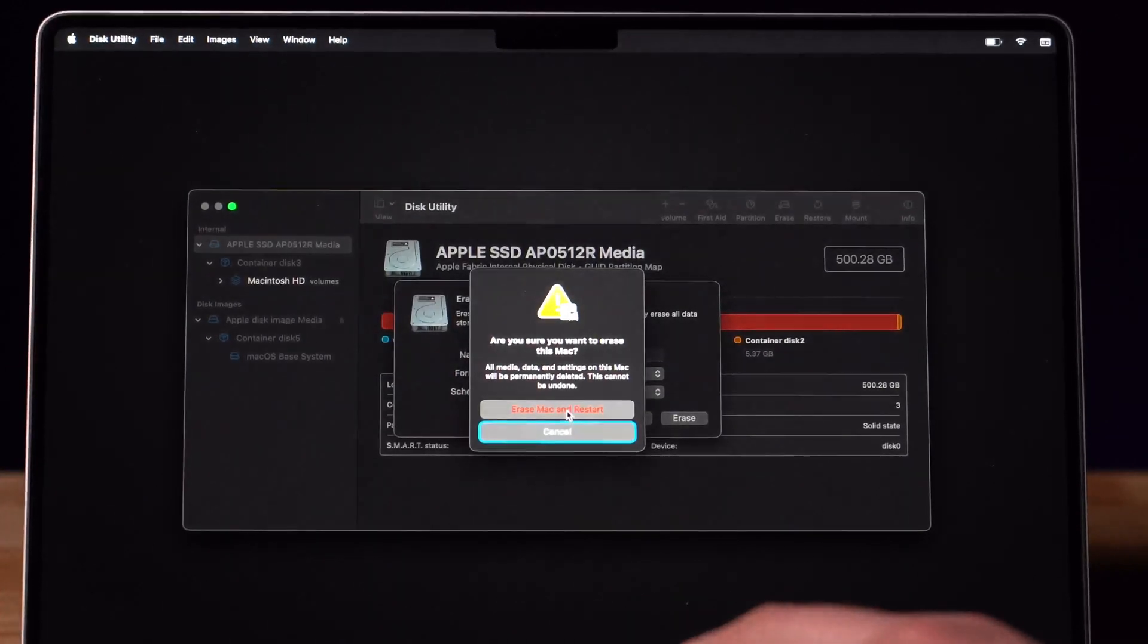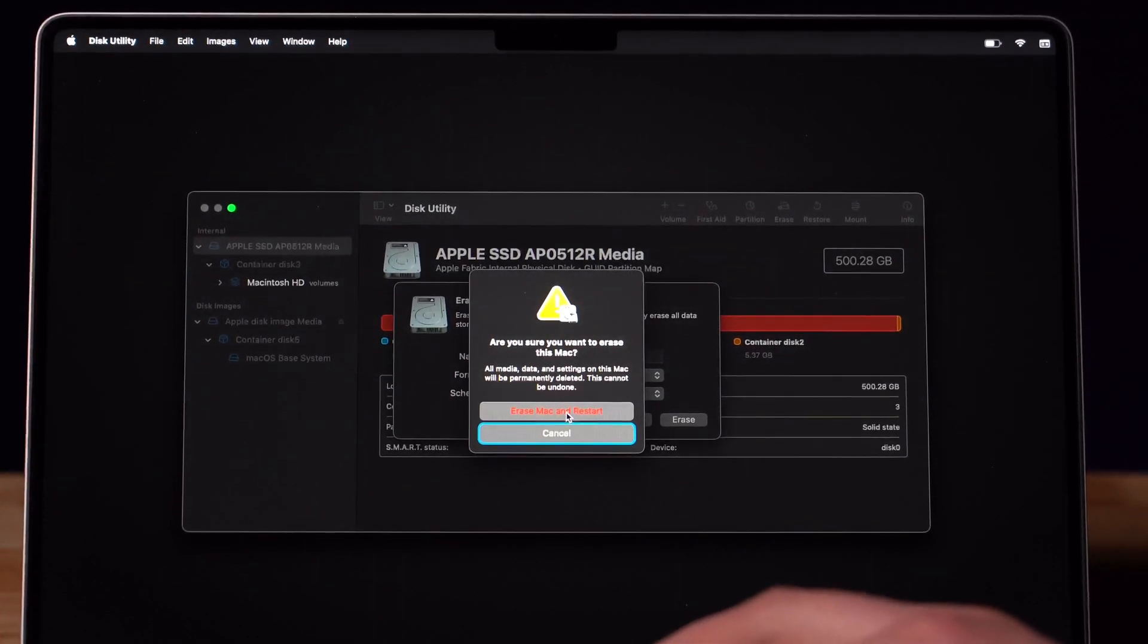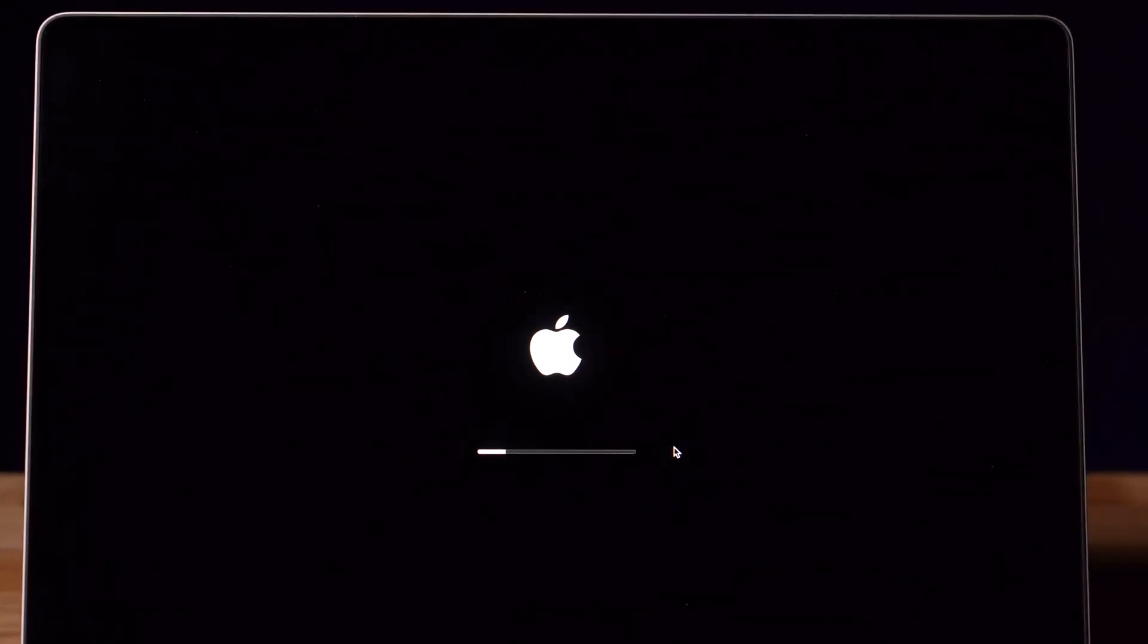Your computer will ask you if you would like to restart and erase. The Apple with the loading sign will appear and you're going to wait a few minutes for your Mac to reset.